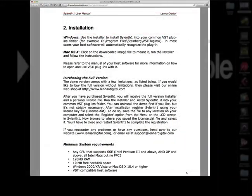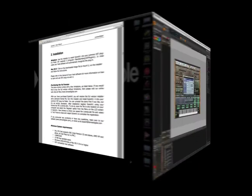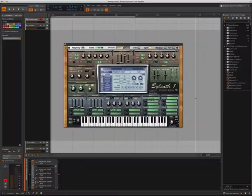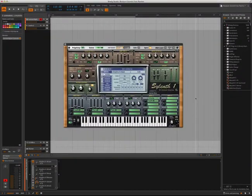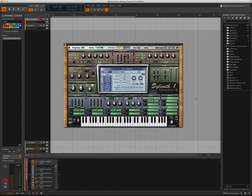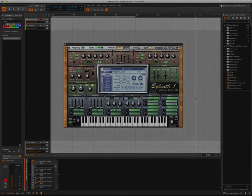If you need additional help, you can download the full manual from lennardigital.com. Well that's about it, we hope that this has helped you out on how to load your free sound bank into Sylenth. Make sure you stay posted for more videos and thanks for watching.